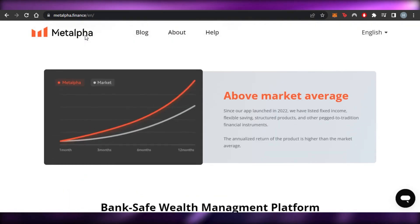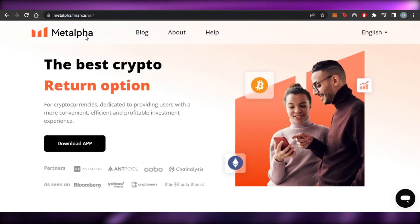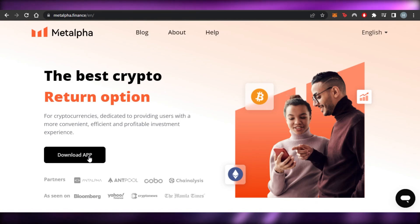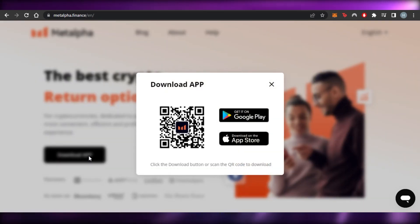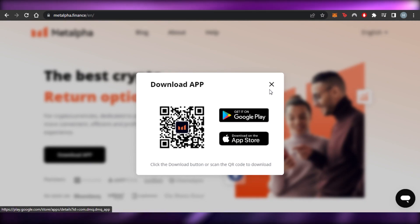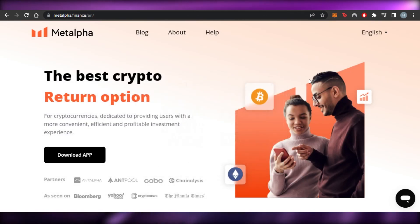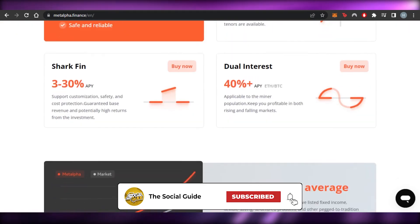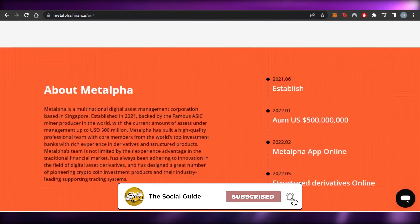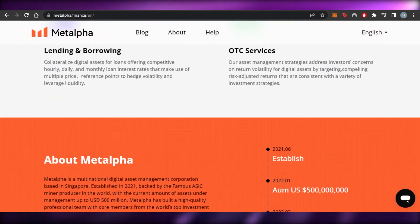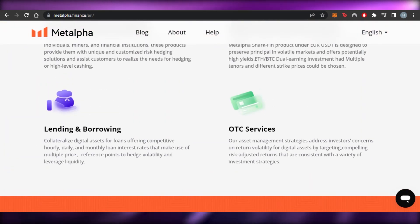You can now download the application, available on Android and Apple. Once you download it, create your account and you're good to go to earn money with Meta Alpha. I hope this was a big help. Don't forget to give this video a thumbs up, leave a comment below, turn on bell notifications, and subscribe to the channel.